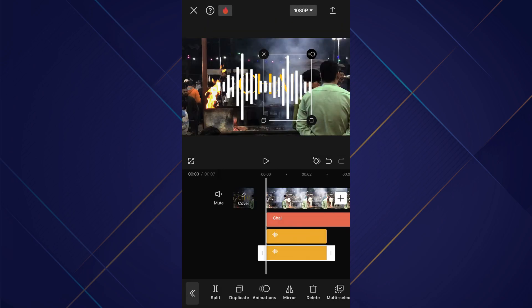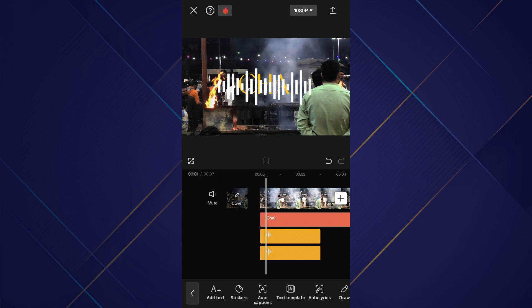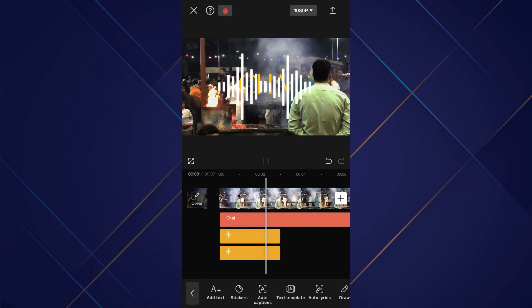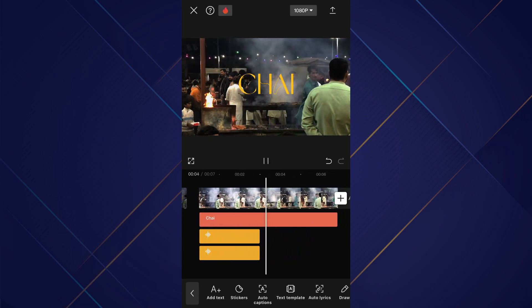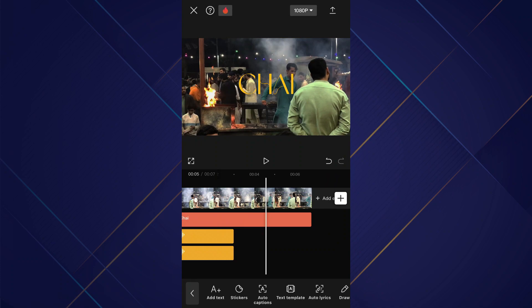After setting the spectrum to your liking and adjusting its size, you will be able to export the video by using the dedicated button at the top right corner.